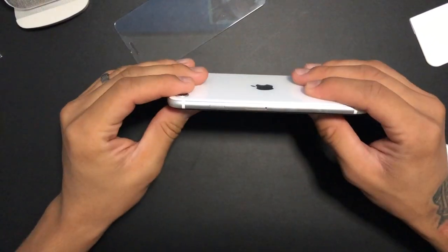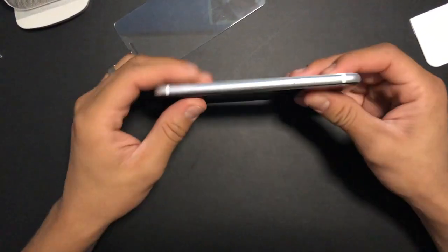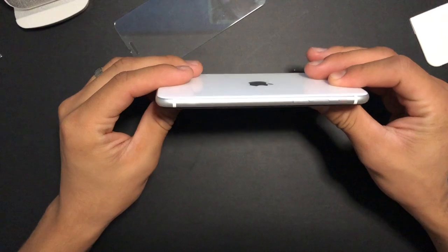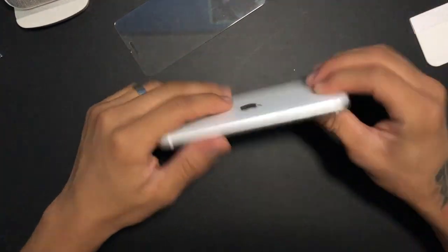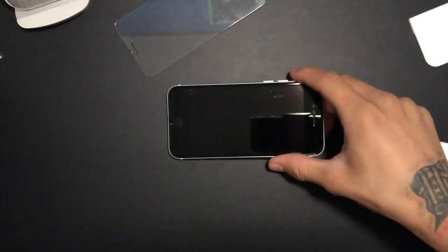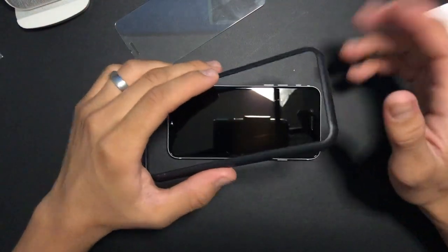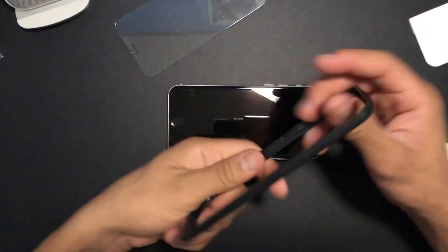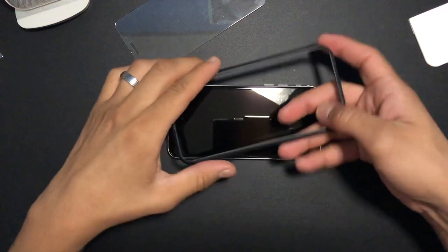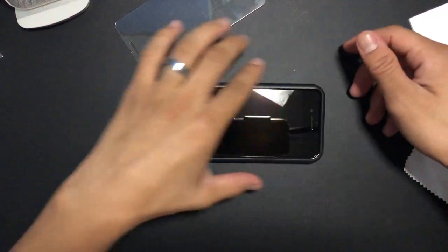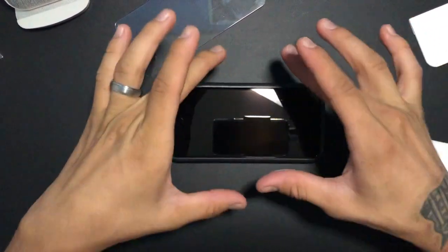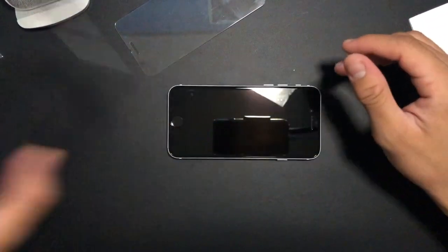So I do recommend the screen protector. It's pretty easy to install, especially with this on it. It's really, really simple. Literally I just put it on, I let it flat and I set that on, it's on.